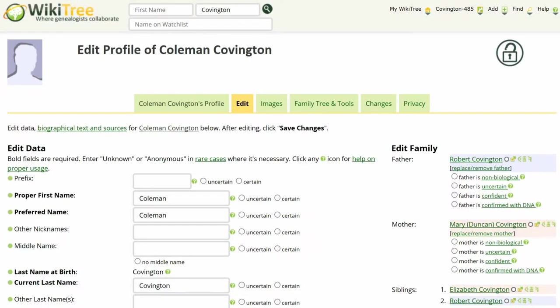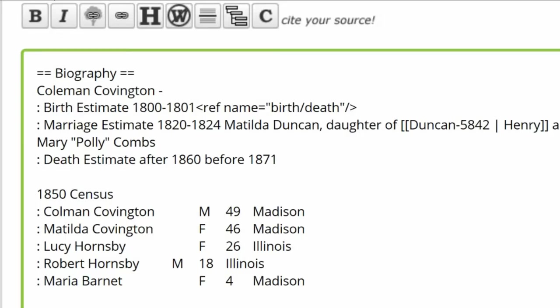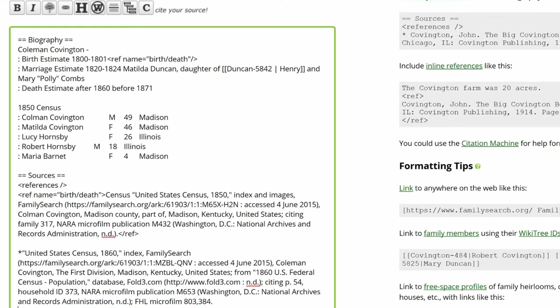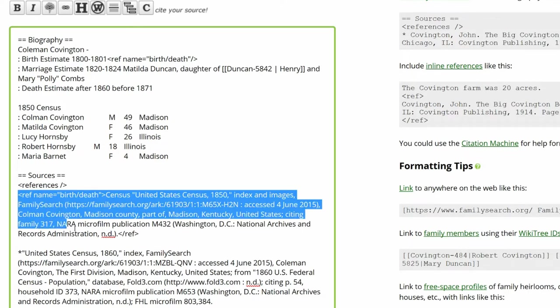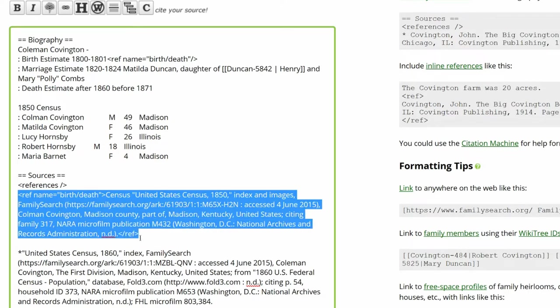Return to the profile and click on Edit. The reference named Birth Death has a forward slash, indicating that it is referring to an earlier reference. However, there isn't one. The original named reference has been put under the Sources heading.